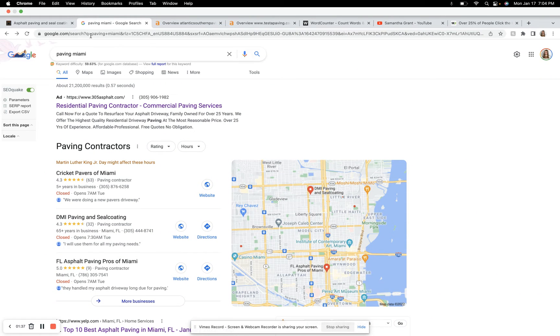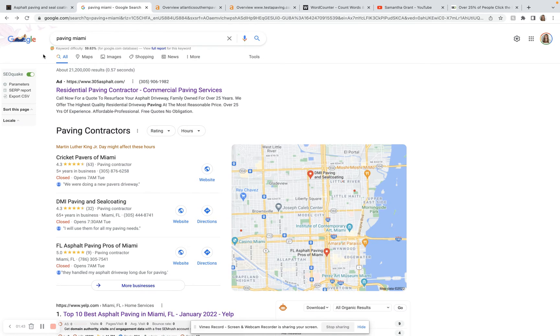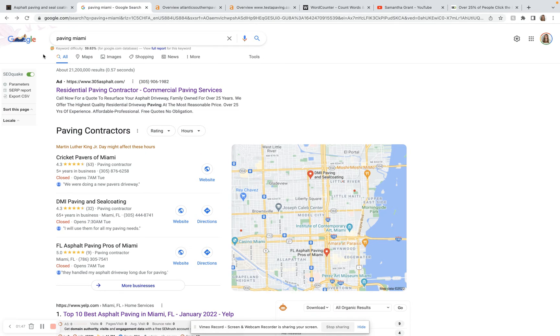And so over here, I've hopped over to Google. The keyword I'll be using for today's video is paving Miami. This is a really great keyword. It brings in around 200 searches per month. So if you were to convert just a few of those into customers, you would be doing really well for just one keyword.